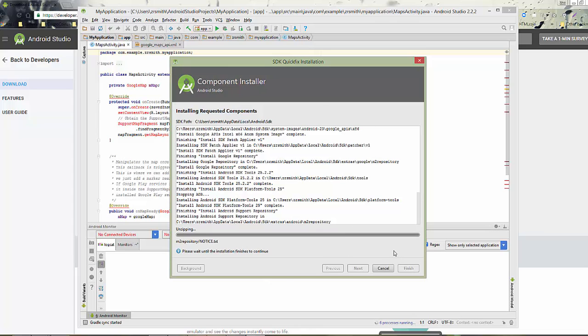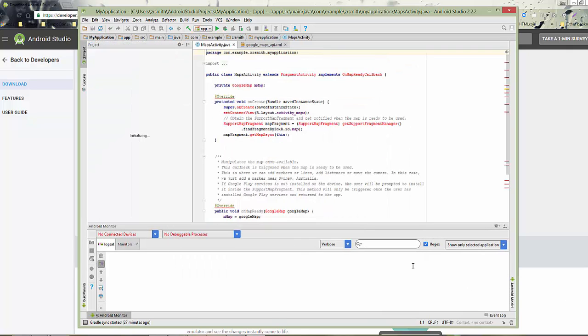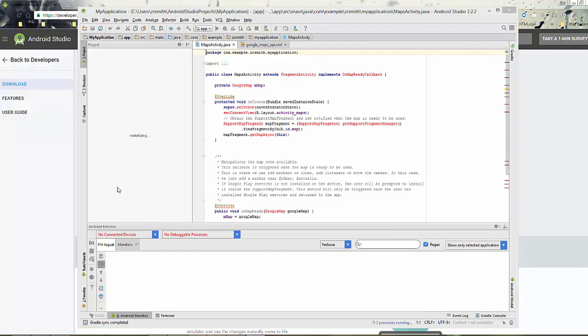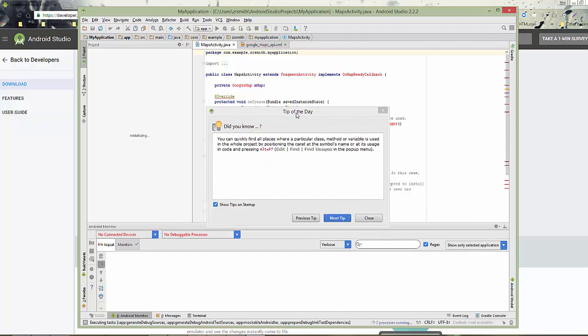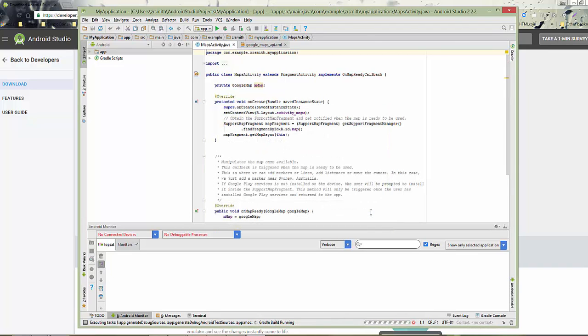Once that's done, click Finish. Now the next thing that we have to do is leave the tip of the day, by the way. Those are always nice. Just hit Next tip or close. Always good to have. If you notice over on the left, it's building your app. It has the app and the Gradle scripts. You can see on the bottom there that it's continuing.